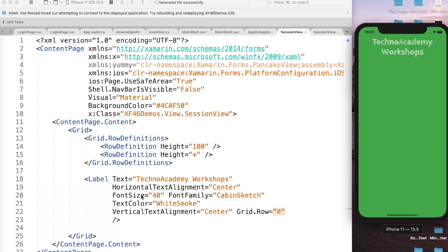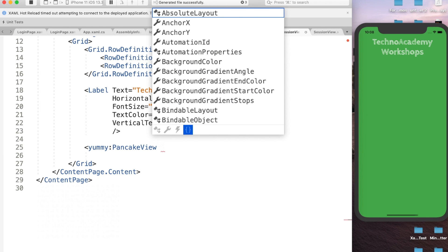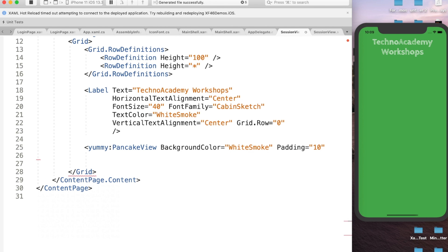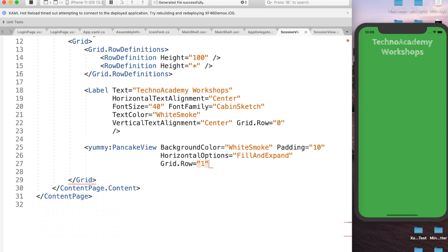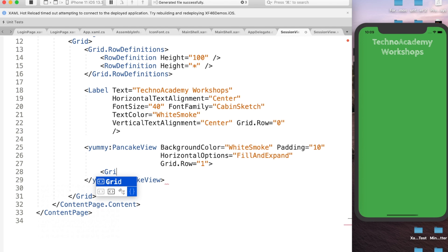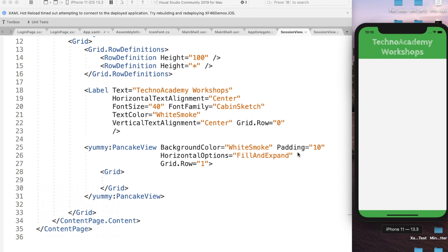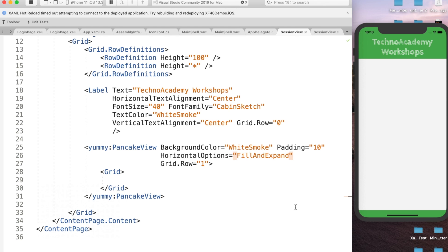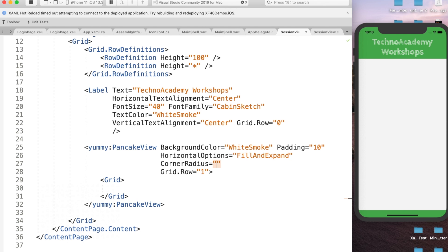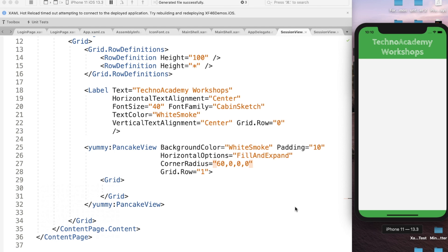We can observe the heading has been displayed as per our requirement. For the second row, let me add a PancakeView: BackgroundColor=WhiteSmoke, Padding=10, HorizontalOptions=FillAndExpand, Grid.Row=1. Let me add a grid within it and save. We can observe the second row displayed in WhiteSmoke, but we need rounded curves. Let me add CornerRadius=60,0,0,0 — we can see an awesome curve on the left. To get curves on both sides, I'll update to 60,60 — now we can observe nice rounded curves on both sides.